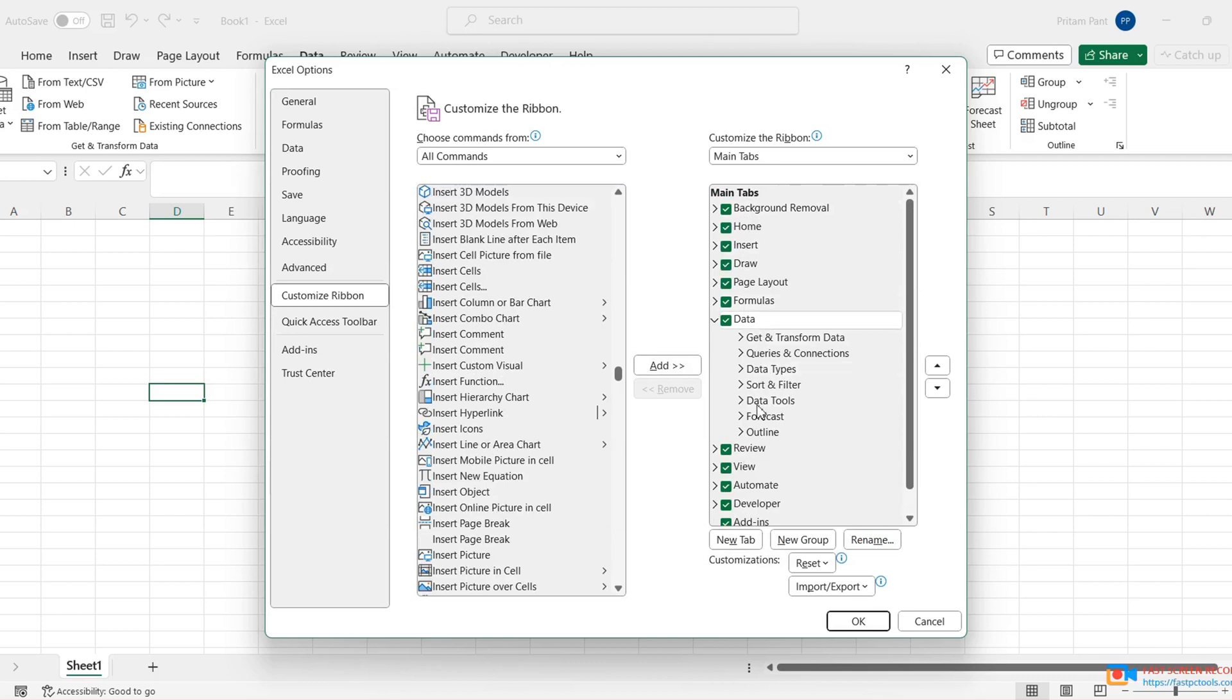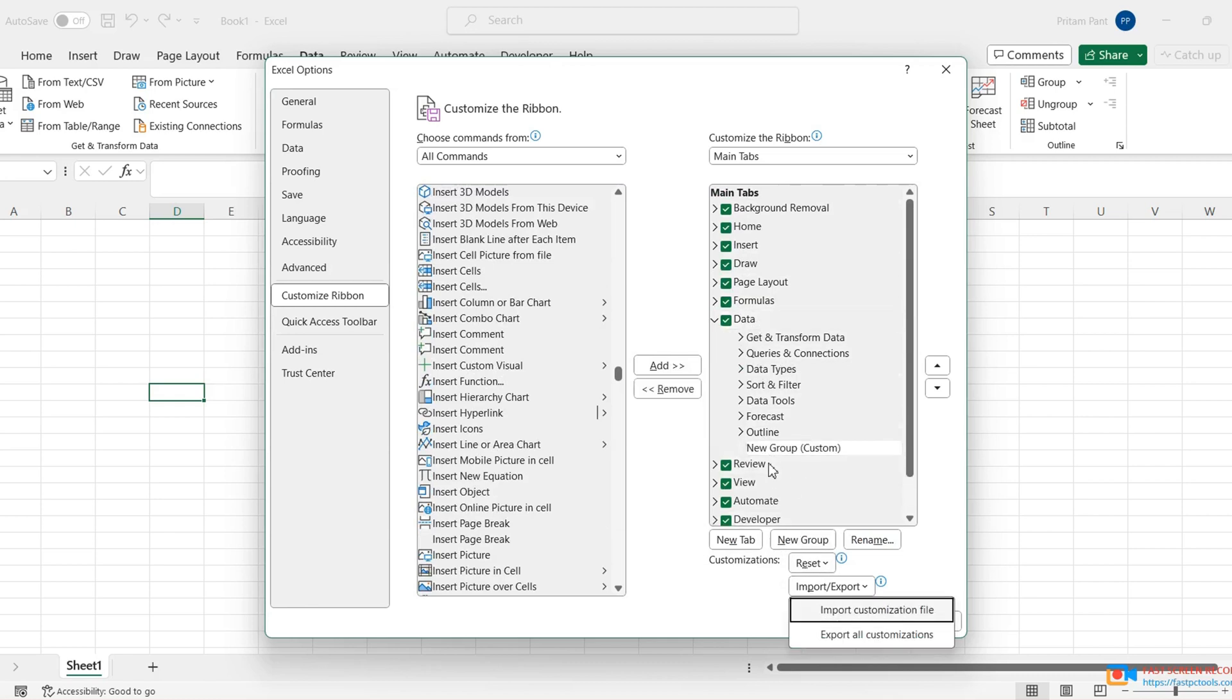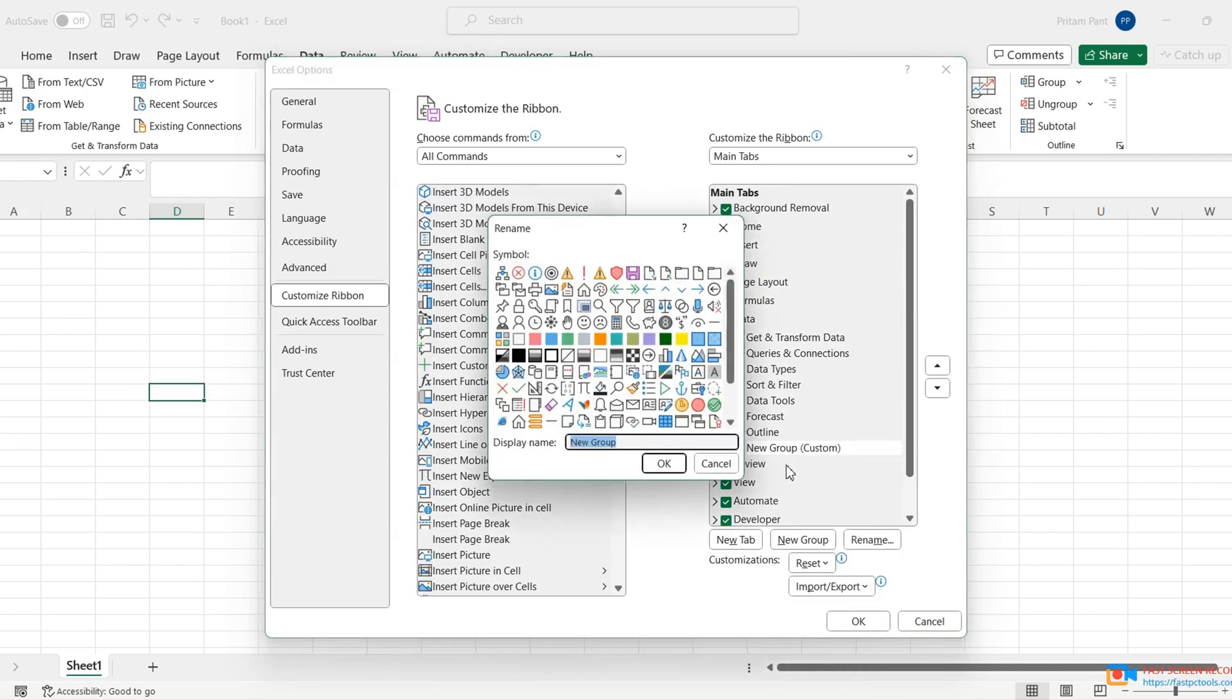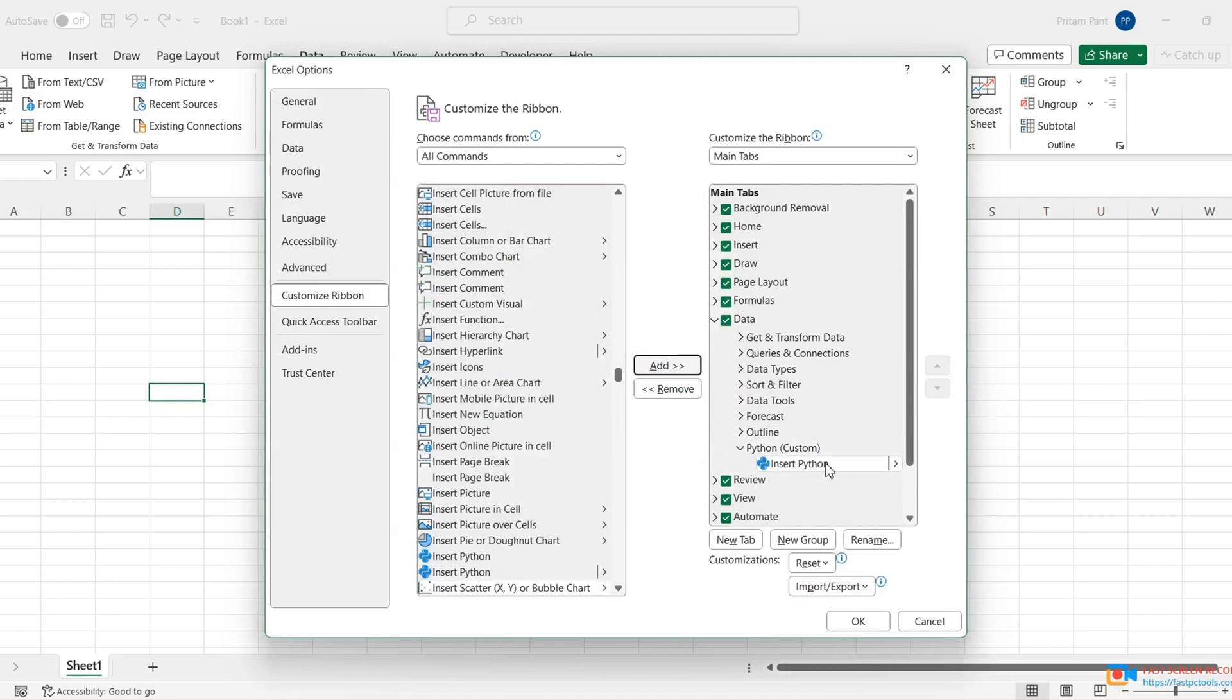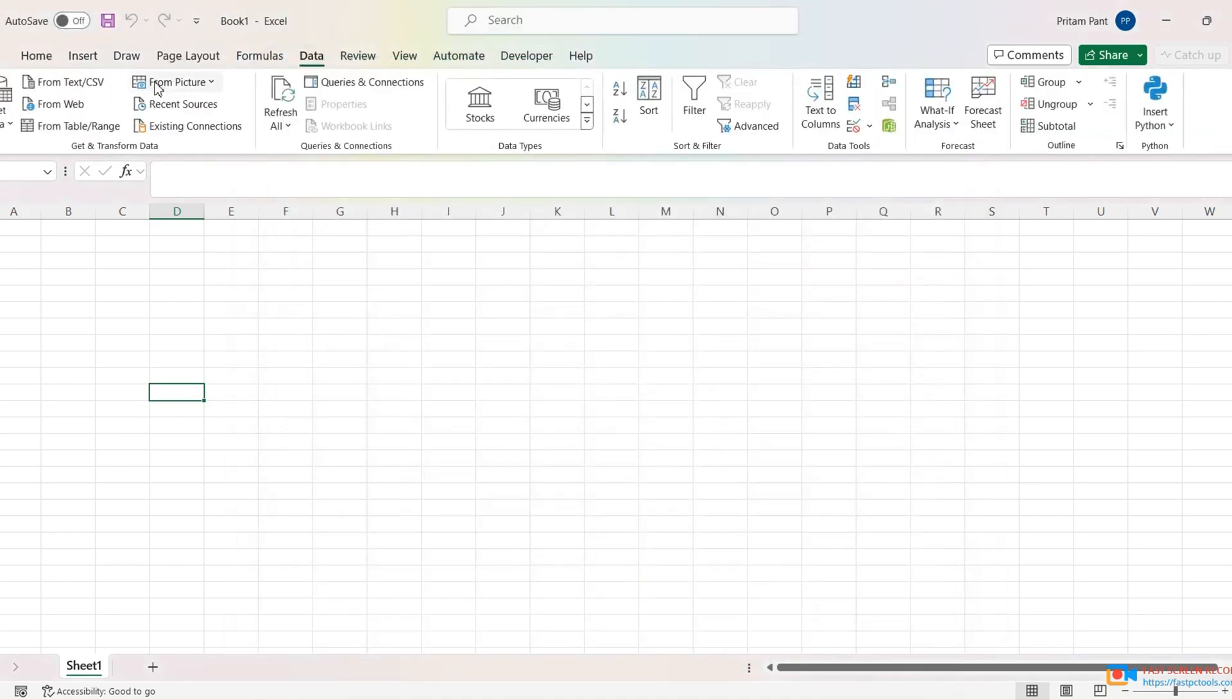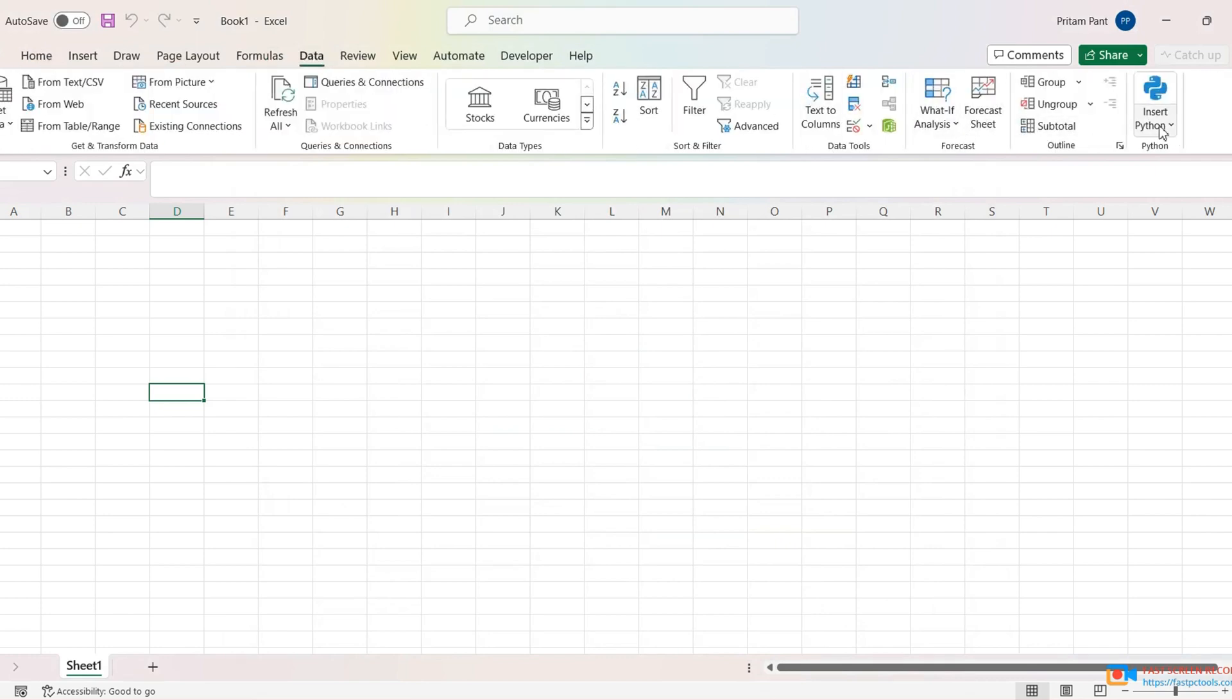So let's do the Insert Python here. Where do we want to add this? In which section of menu, in which menu we want to add this? And I want to add it here. Let's add the Insert Python. Okay, let's go to the Data option. Here is the Insert Python, Python in Excel.